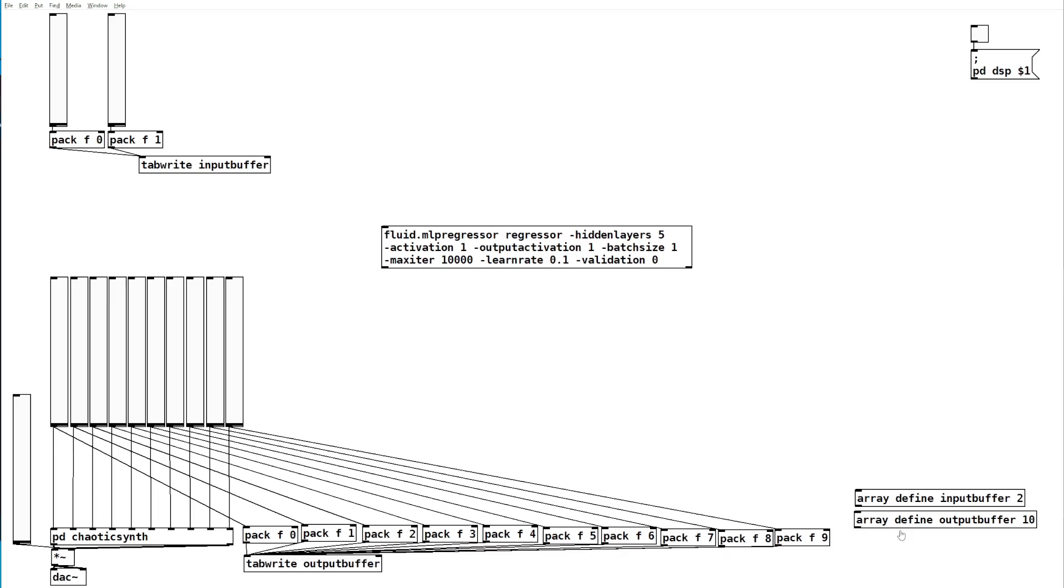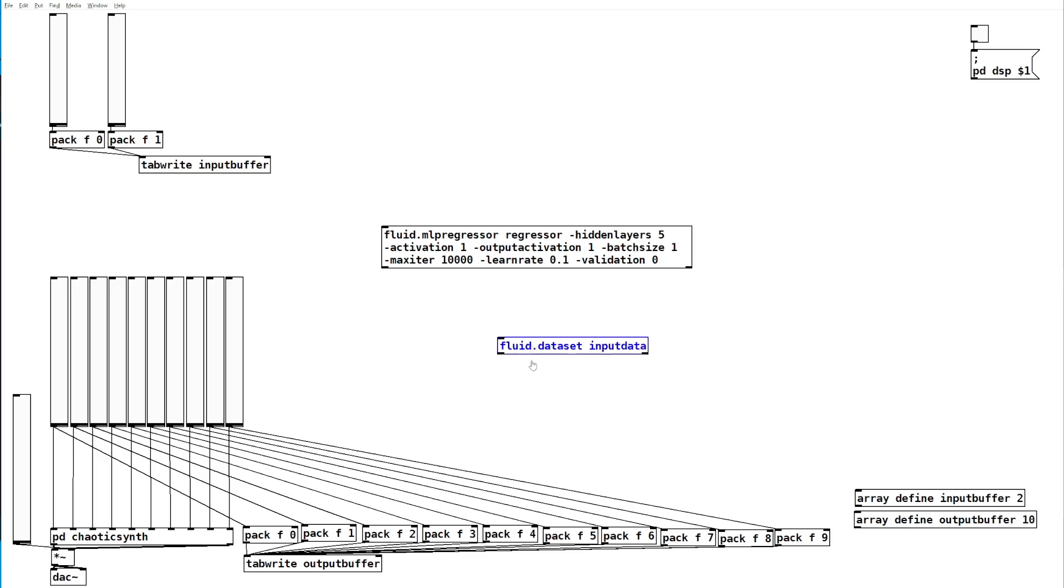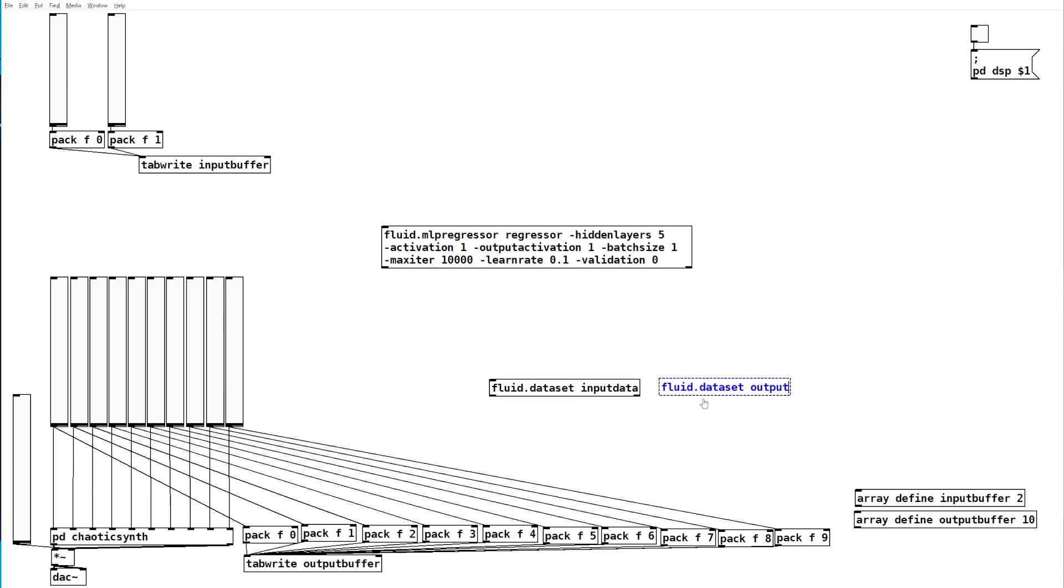Now that we are storing the values of all of our sliders, we need to gather some data points. For that, we'll make two fluid data sets and we'll call one input data and we'll call the other output data.